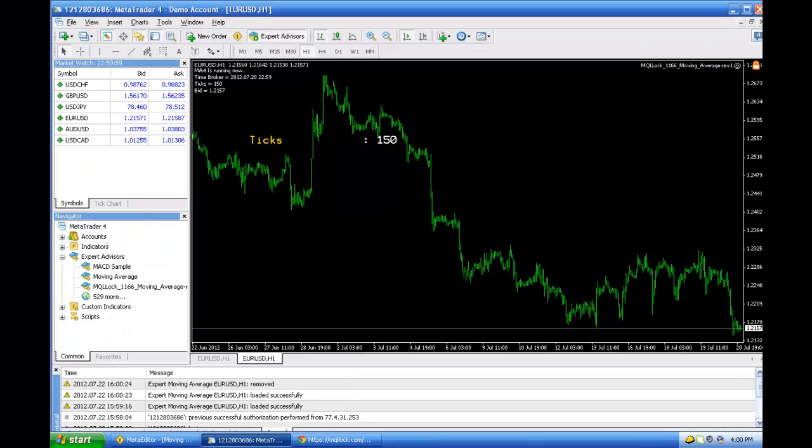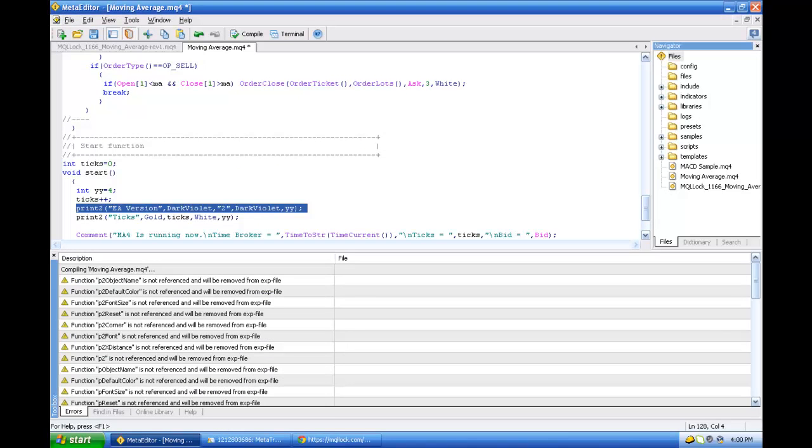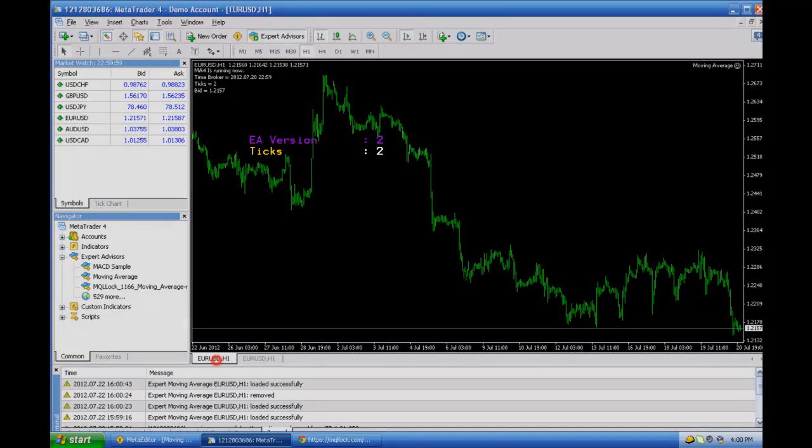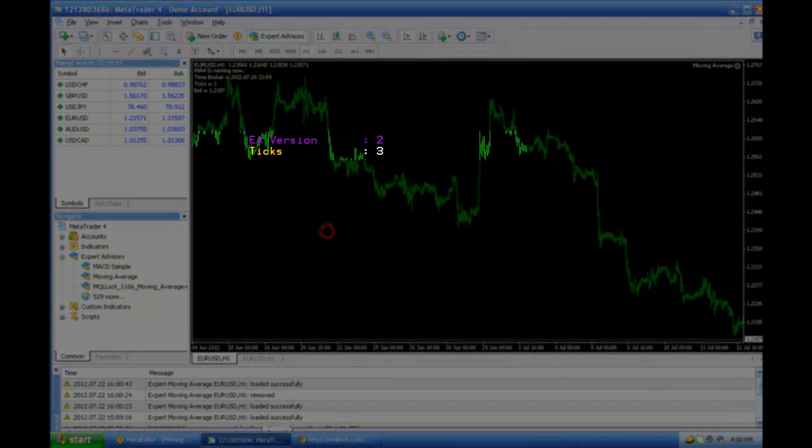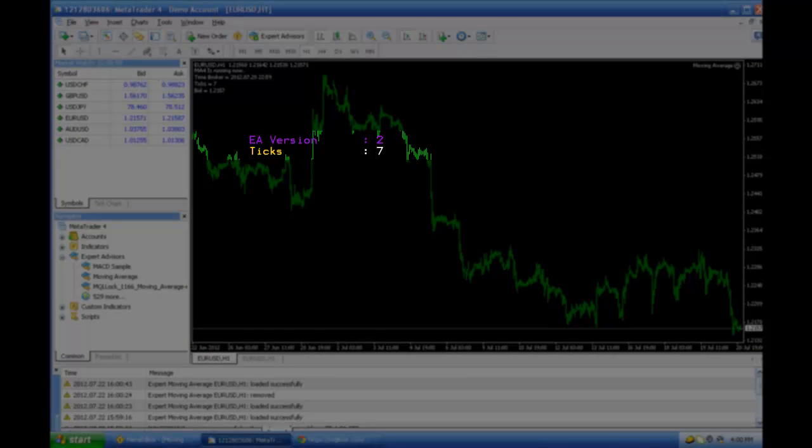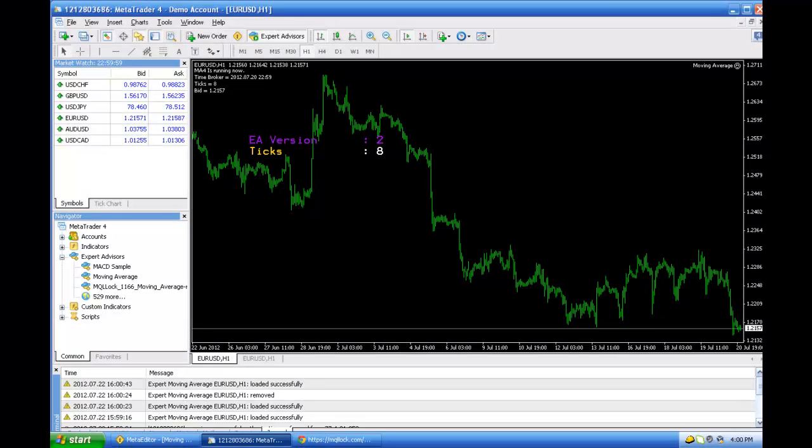You see normally it counts the ticks. I have added the EA version is 2. So compile it and look at the next chart. You see this is the target EA we want to update to.